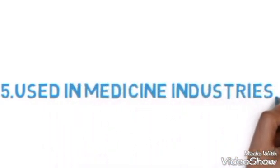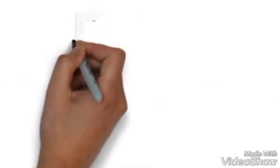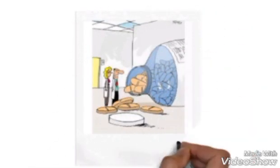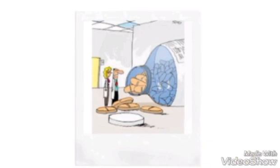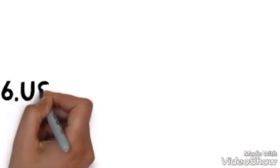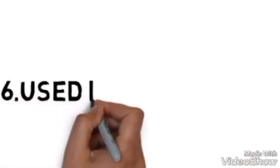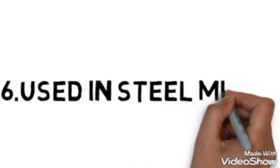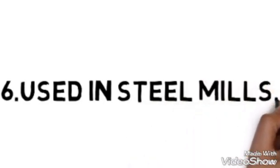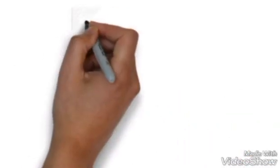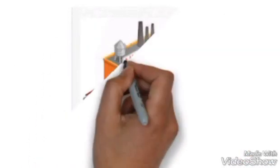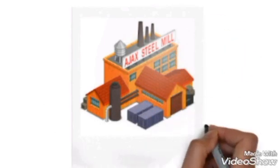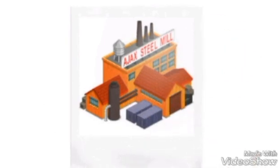Number six: used in steel mills. Steels are made in the steel mills. There, hydrochloric acid is used to make those steel products.